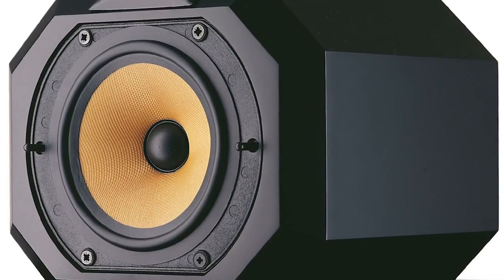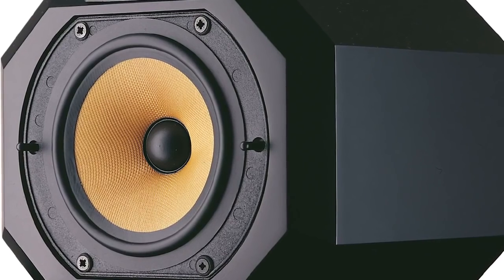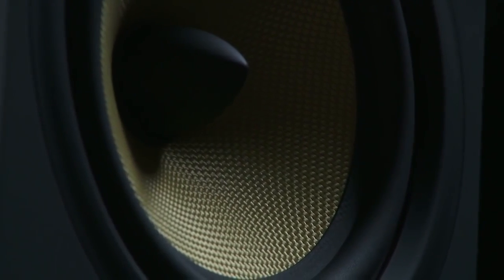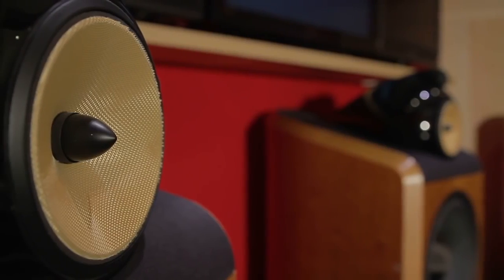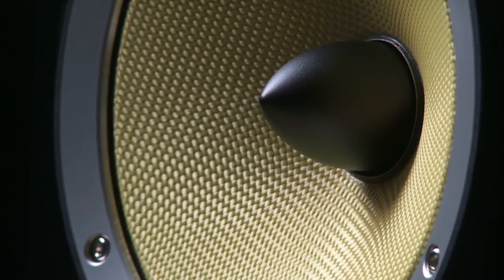In 1974, Bowers and Wilkins pioneered the use of Kevlar as a mid-range cone material, and for 40 years it was developed and improved.